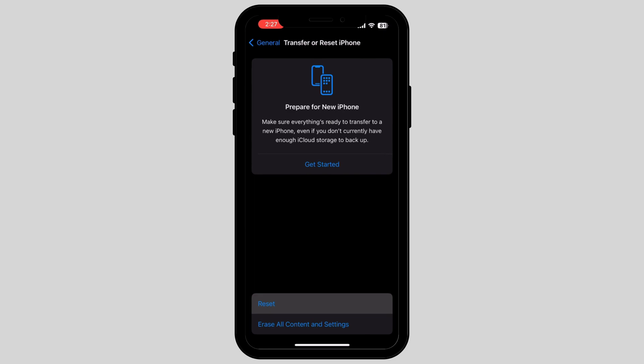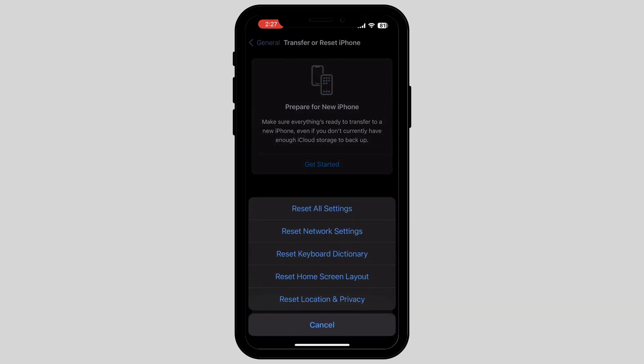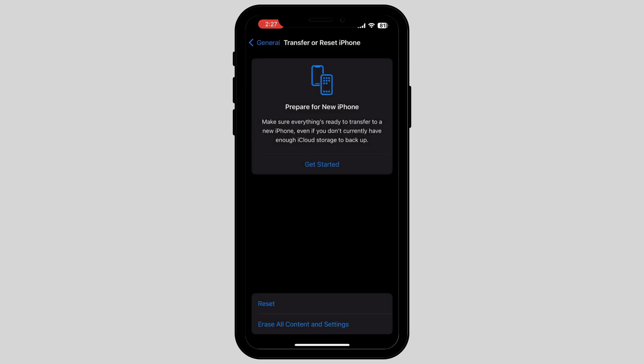Tap on the option called Reset. Once you tap on it, you have to tap on Reset All Settings, which will reset all of your settings on your iPhone. You are now required to enter your passcode.